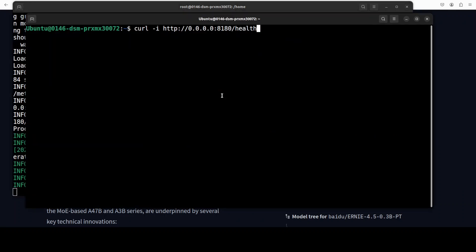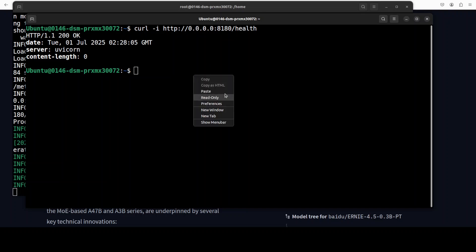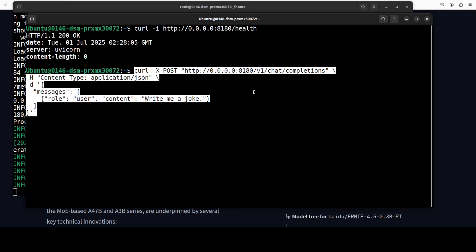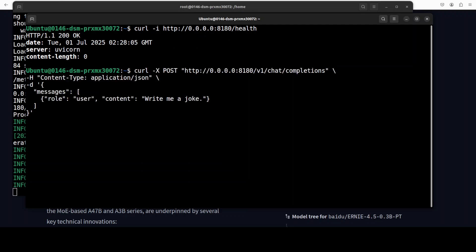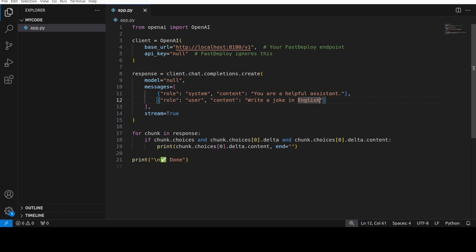And then now, in order to verify, you can run this health API endpoint. There you go, so it says HTTP 200, which means that everything looks good. And if you want, you can use this curl command with the chat completions API, which is OpenAI compatible API, to ask it. There you go, so it has given you a joke in Chinese. I can only read this emoji. I'm not testing the model here, we are just testing the FastDeploy, which you can see is working fine.